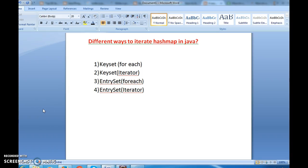Hi guys, welcome to javainterviewquestions.com. In this session we will see in how many ways we can iterate a HashMap, and we will write one example by using one of the methods to iterate HashMap.